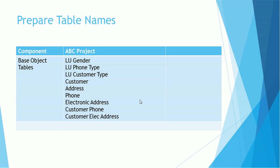Here I listed ABC project has LU, that is lookup table for gender, phone type, customer type, and the base object tables are customer, address, phone, electronic address, and the relationship tables are customer phone and customer electronic address table, etc. On the same line, if you want to capture, I would recommend capturing those. It will be easy to memorize what are the components used in that project.